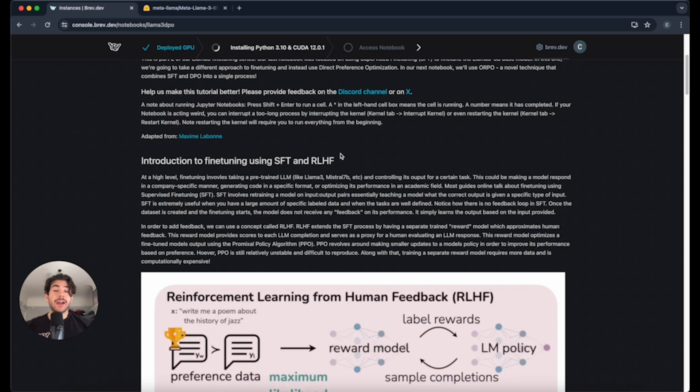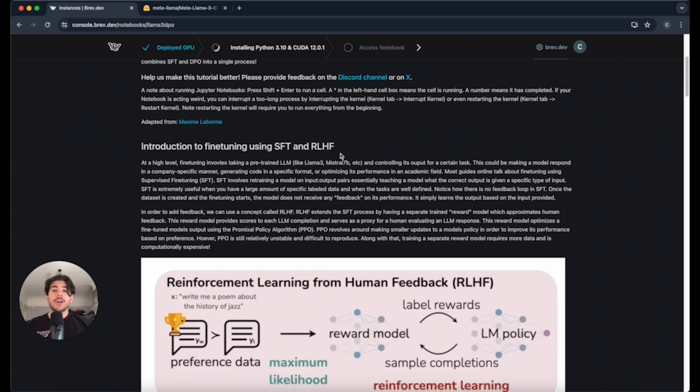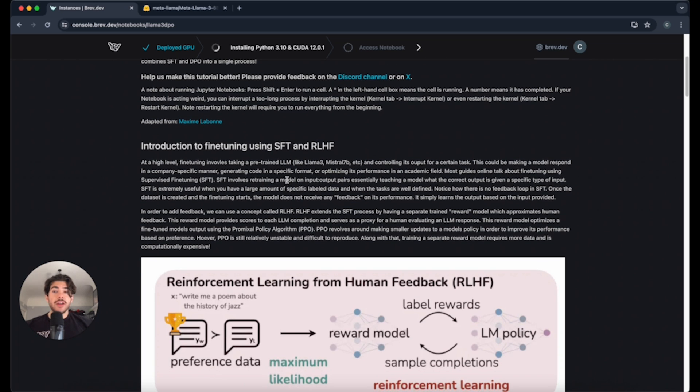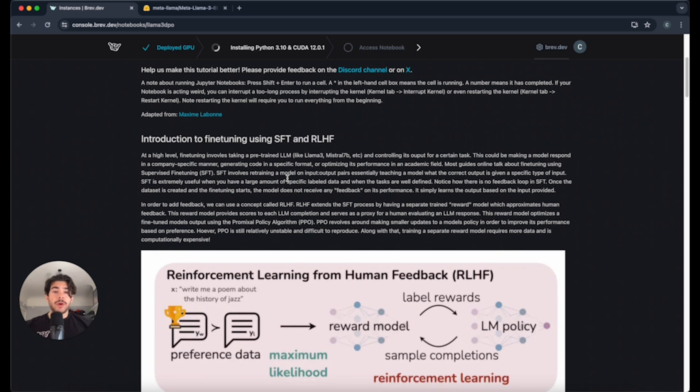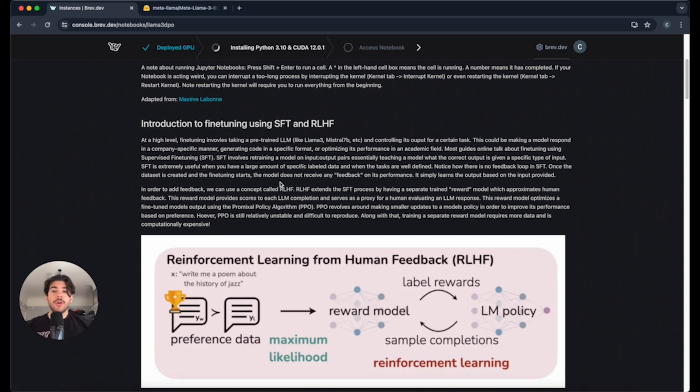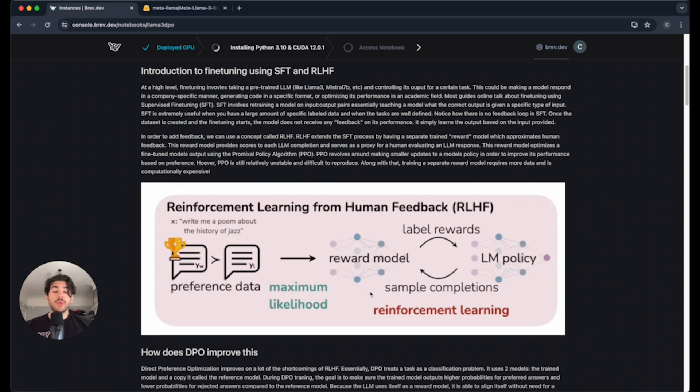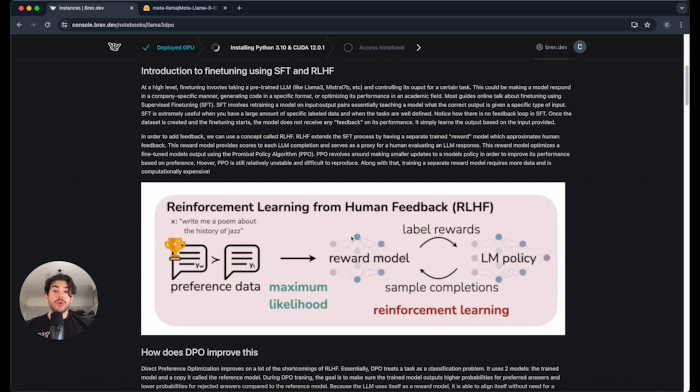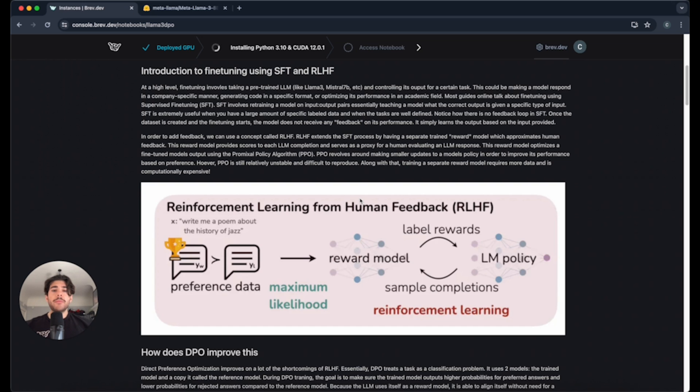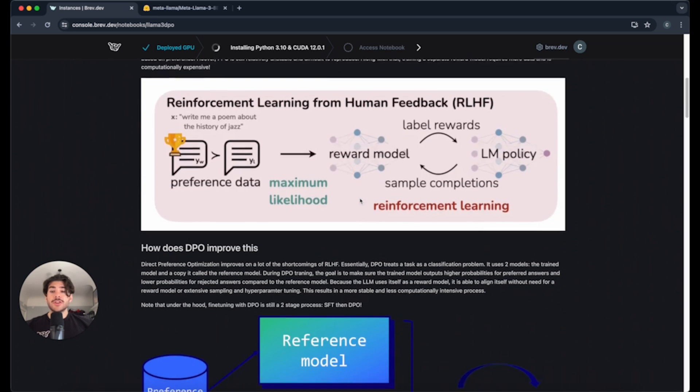There's another method that improves upon this called RLHF or reinforcement learning from human feedback. This is a great way to fine-tune as well. The problem is that you require a reward model. So you have this whole other model that has to be trained so that it knows whether it's actually improving and getting closer to the functionality that you want.